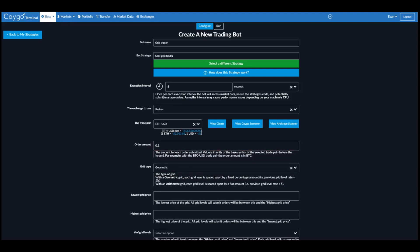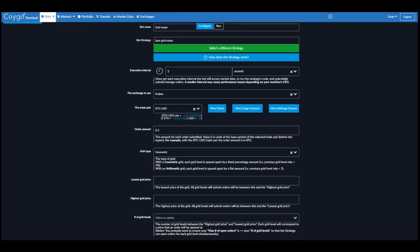So the different types of grids define how the prices are spaced out within the grid. We have a Geometric grid where each grid level is spaced apart by a fixed percentage amount, for example, the previous grid level rate plus 5%. Whereas the Arithmetic grid, each grid level is spaced apart by a flat amount, for example, the previous grid level plus 5.